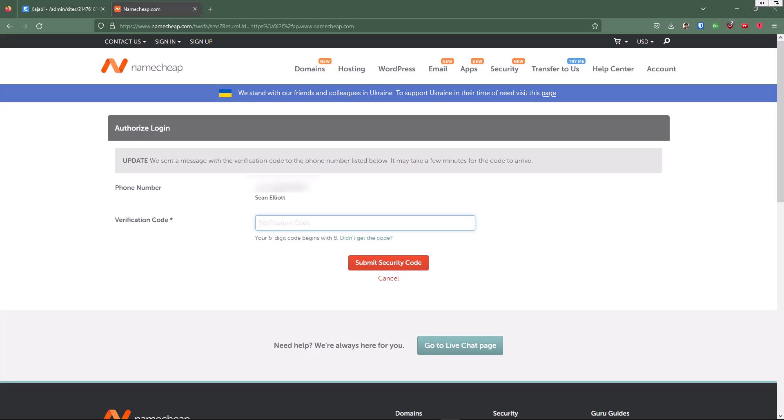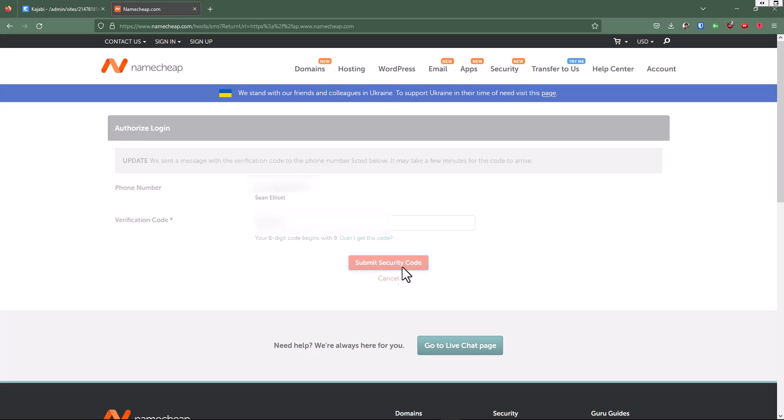I'm going to look on my phone here. It gave me a code to use. I'll plug that code in and click on submit security code.